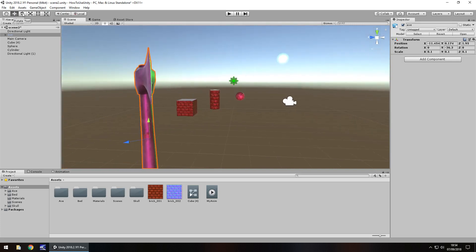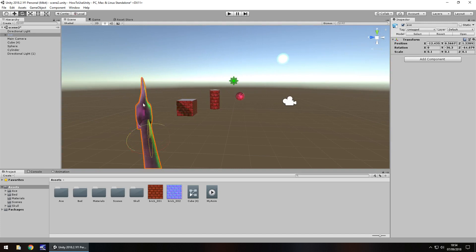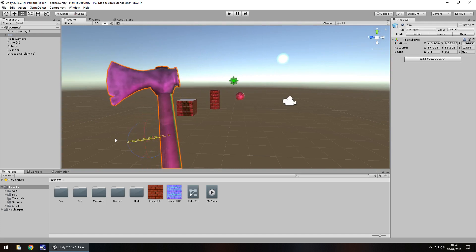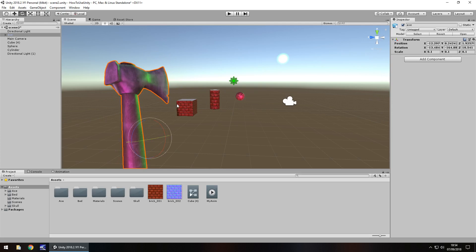Next is the rotate tool, and yep, you guessed it—this is how you can quickly and easily rotate objects within Unity. Instead of having to change things all the time, it's up to you whether you want to use the keyboard shortcuts, but sometimes it's nice and easy to use these tools.